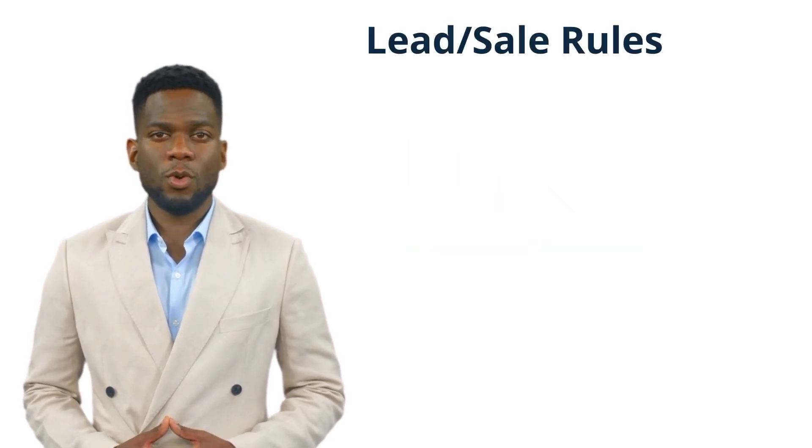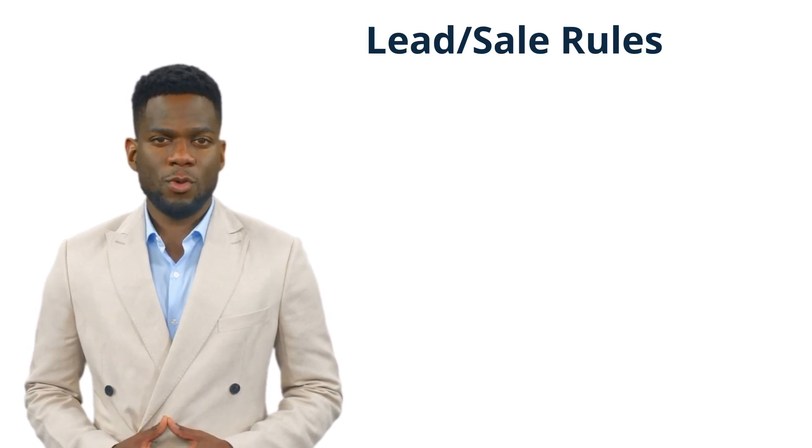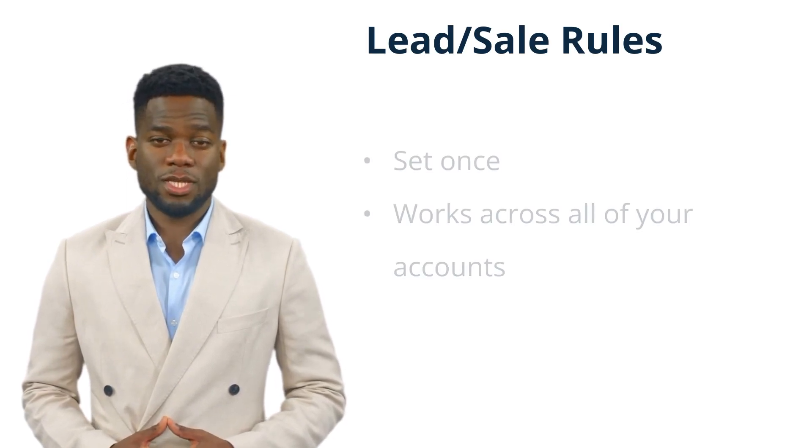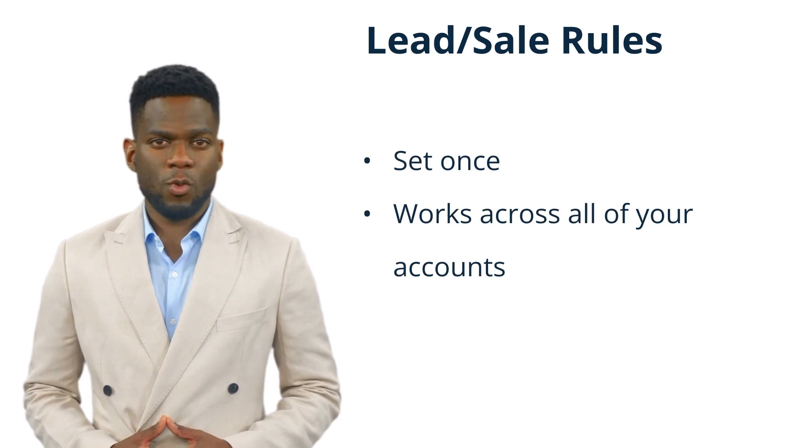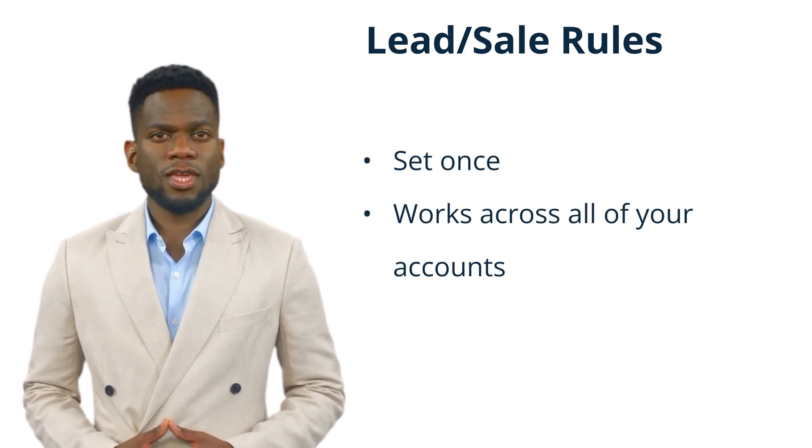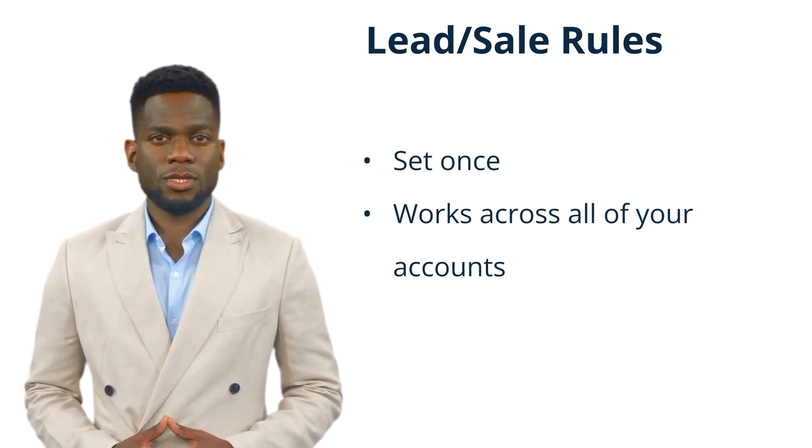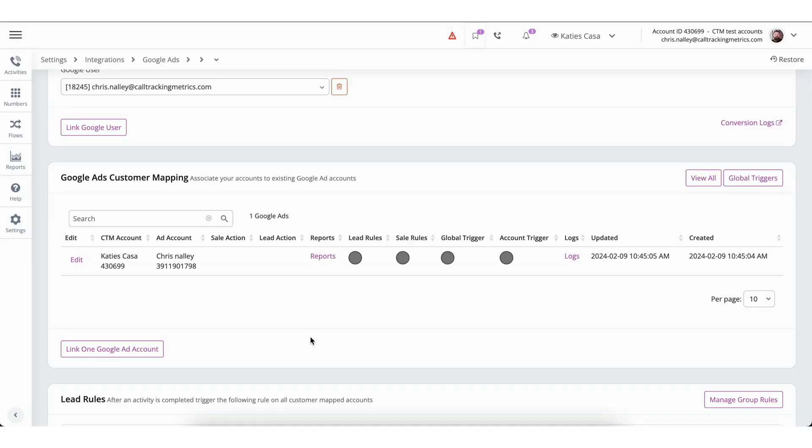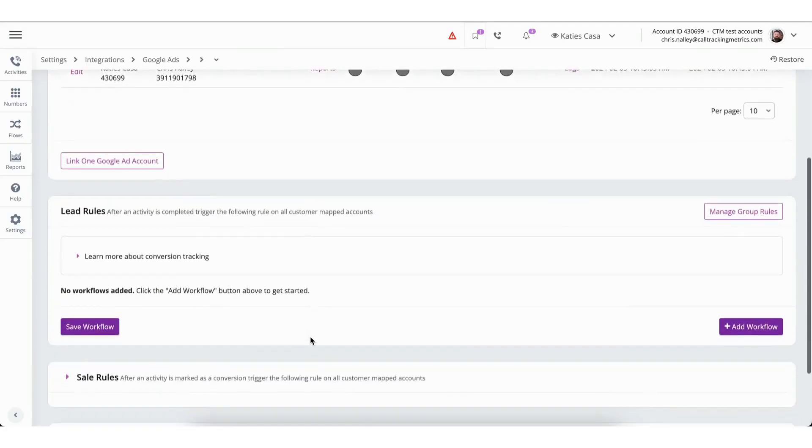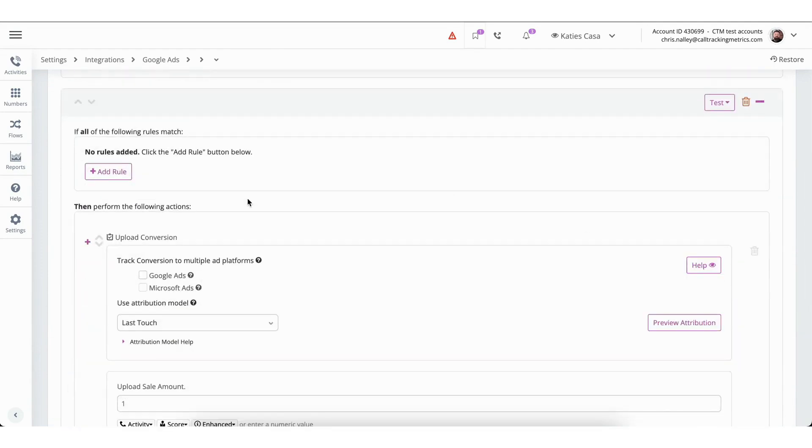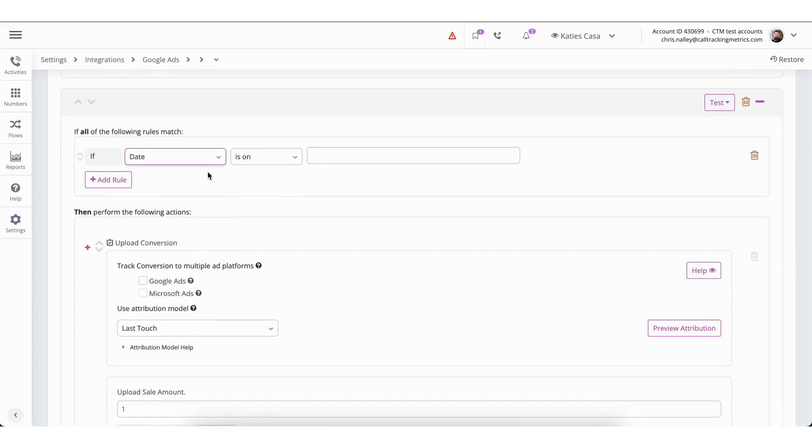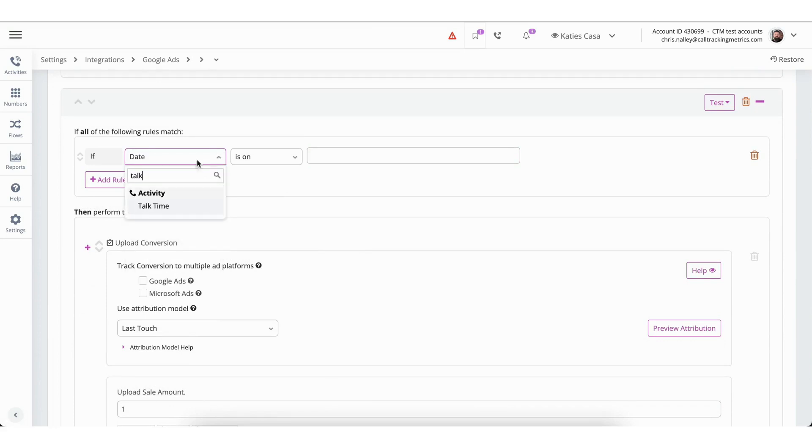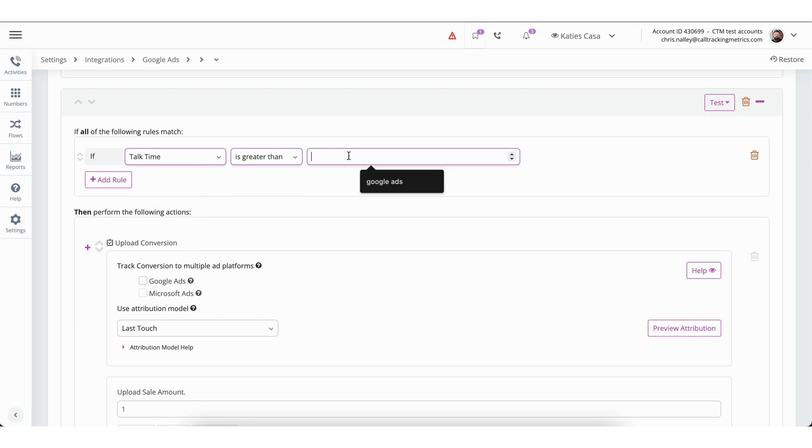The first method we will look at is using the lead and sales rules. This is the method we recommend for most users because it is a set it once process that will apply to all of the accounts mapped in the integration. You can find the lead and sales rules directly below the mapping section in the Google Ads integration. To begin, you will click on Add Workflow. The first section allows you to set conditions that will need to be met in order for the conversion to be sent to Google. A common example would be if talk time is greater than or equal to 60 seconds. This condition ensures that only calls that last for at least one minute will be sent to Google.